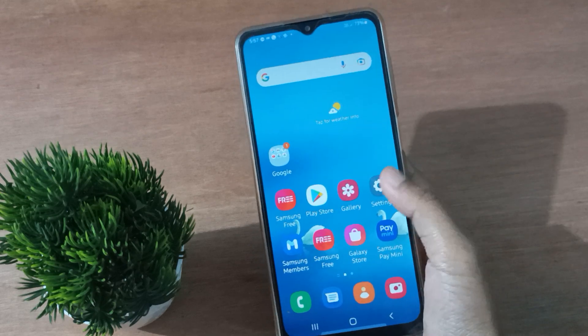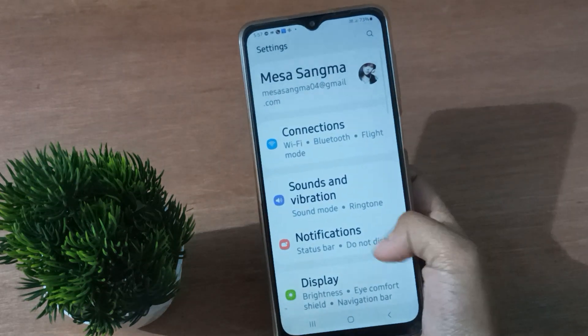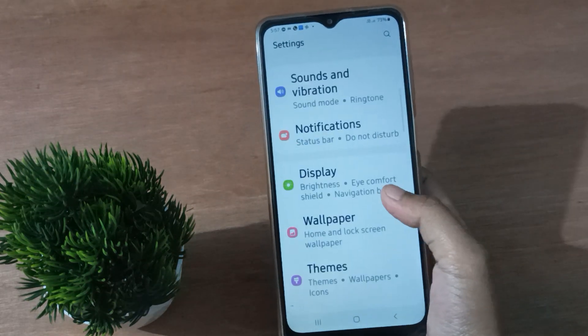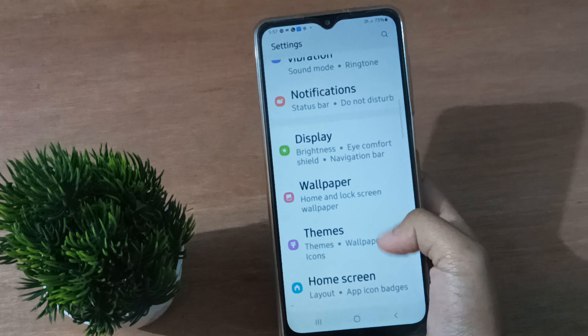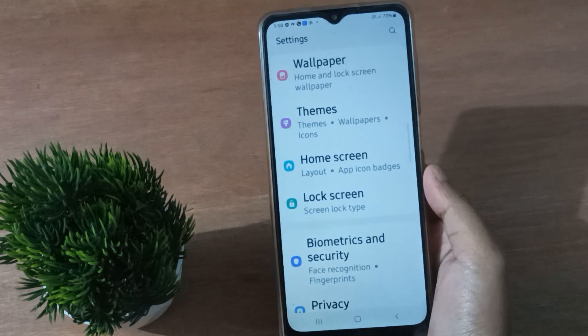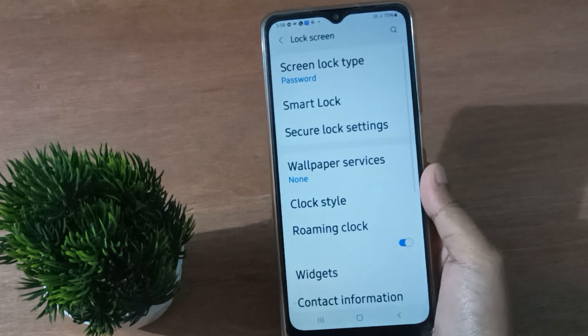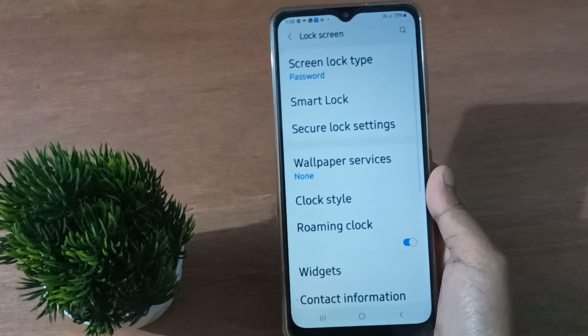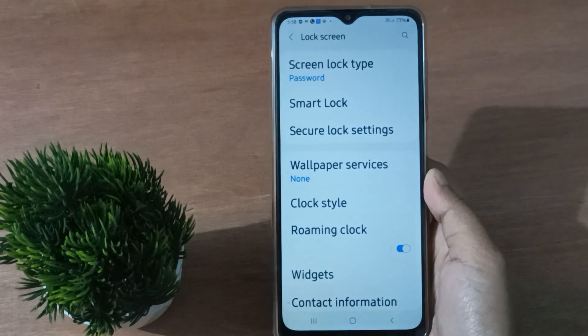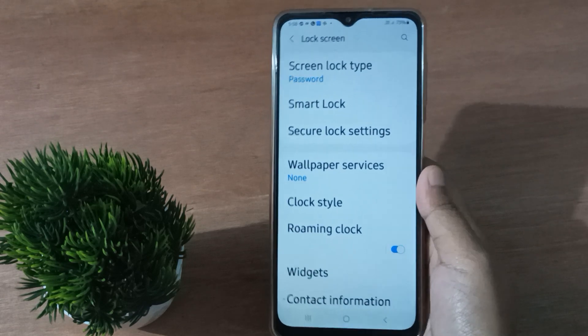Let's start the video. First, you have to go to Settings, then from here scroll down to Lock Screen. On the below you are going to find the Lock Screen, so click on it.